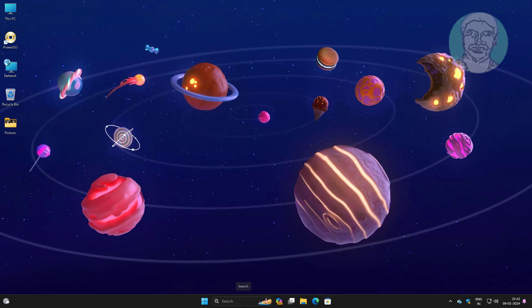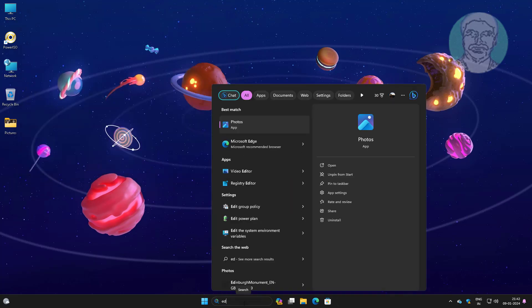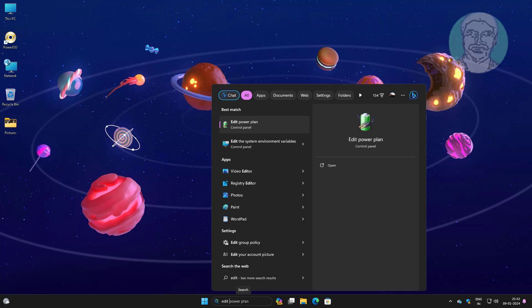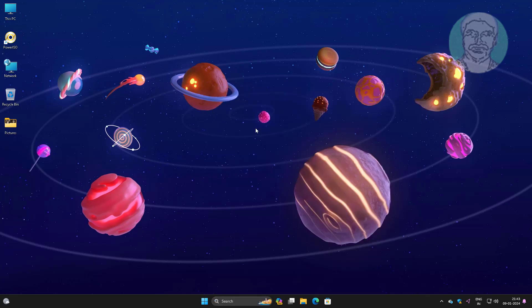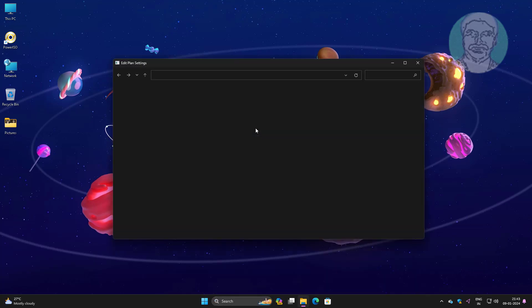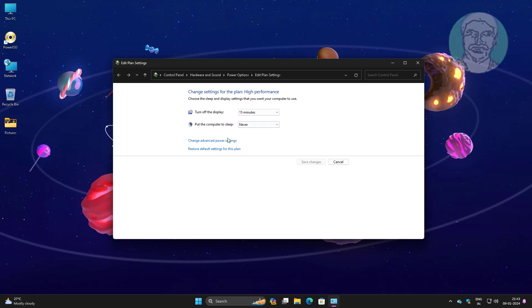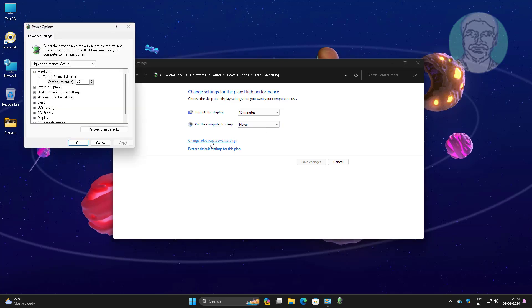Second method is to type edit power plan in Windows search bar, click edit power plan. Click change advanced power settings.